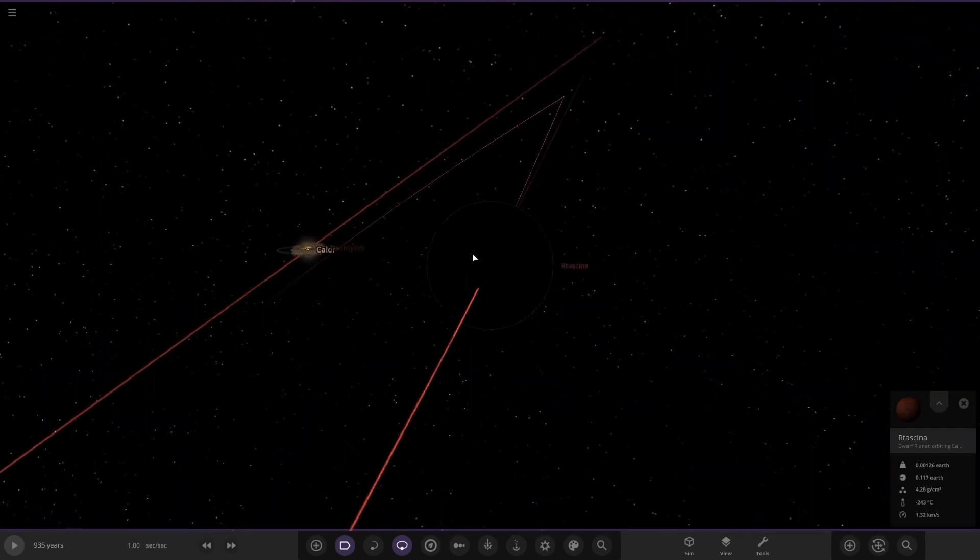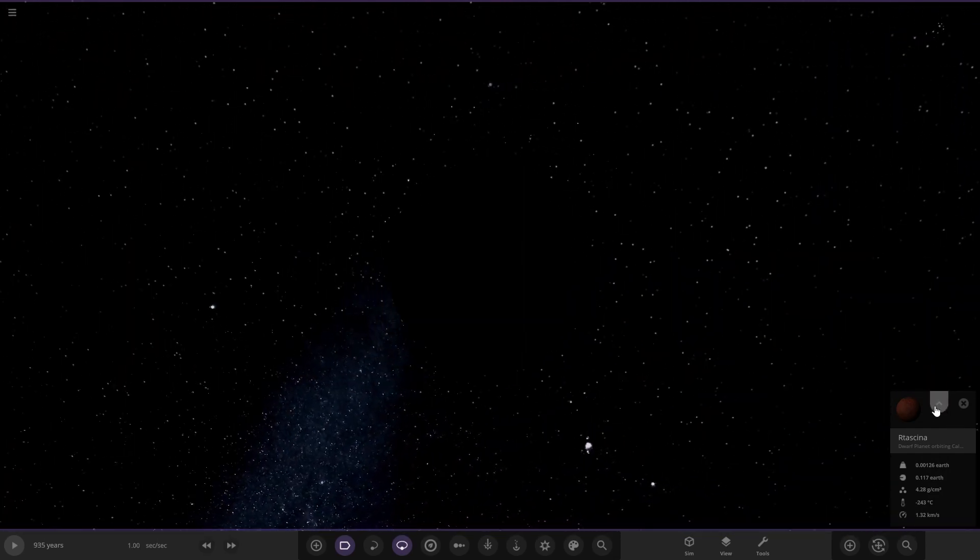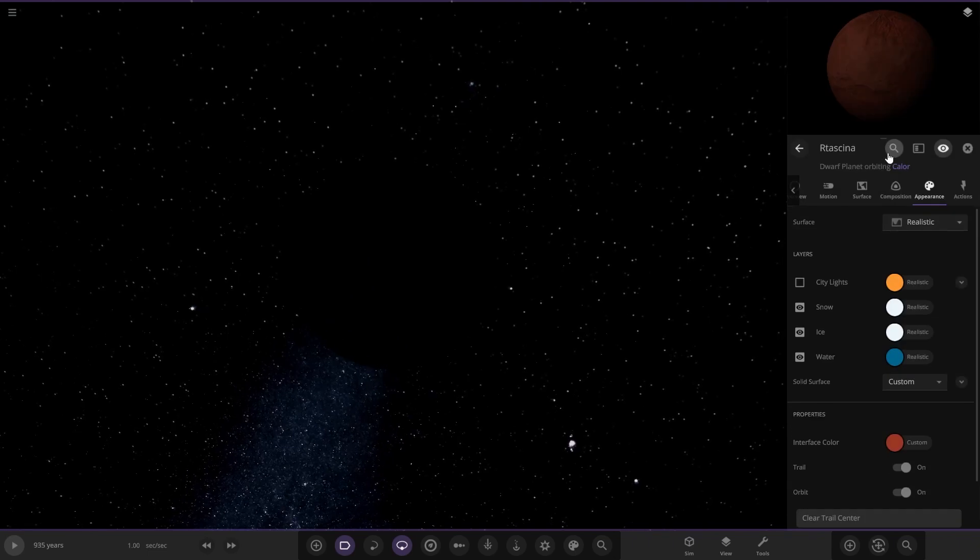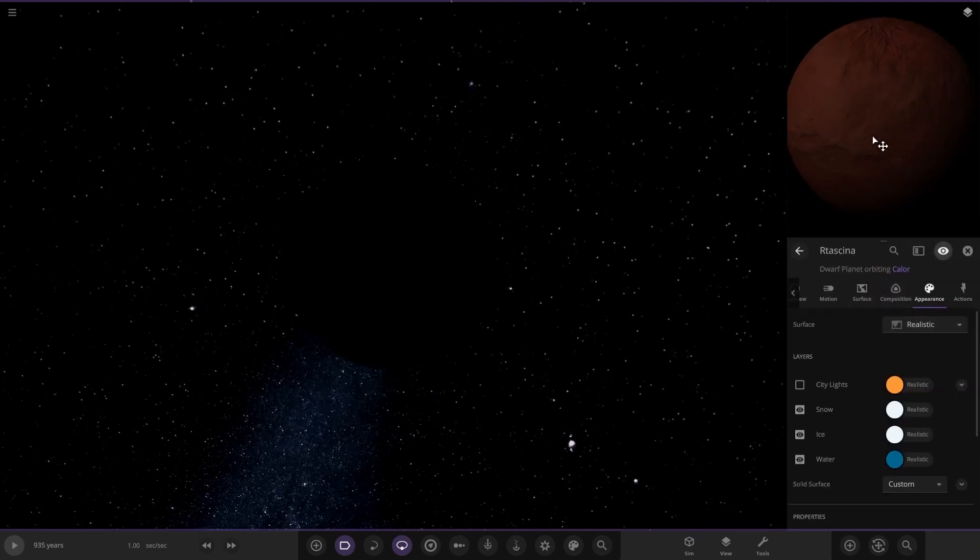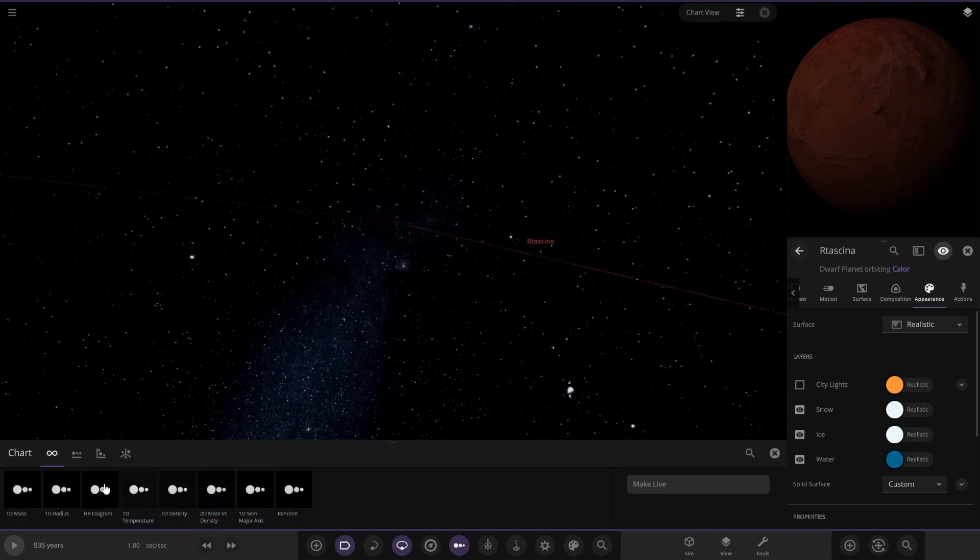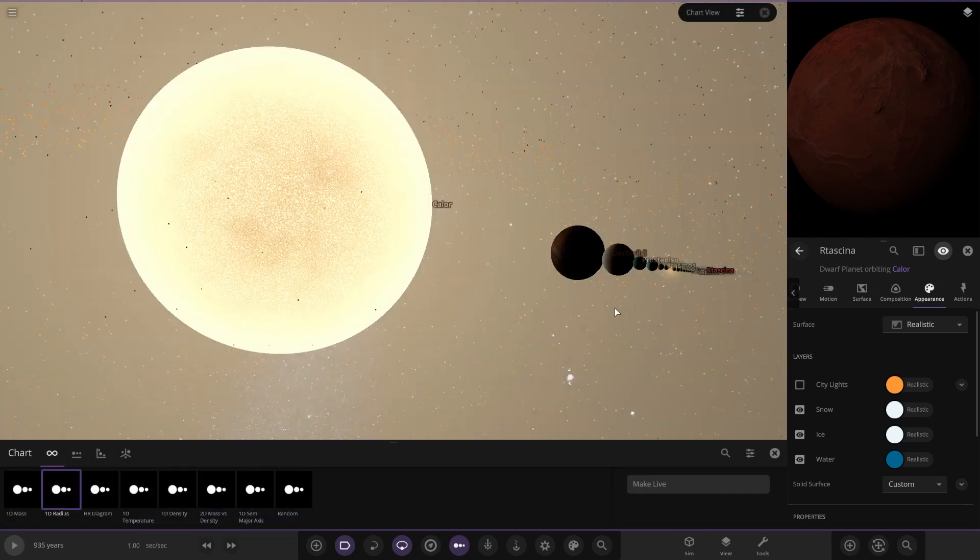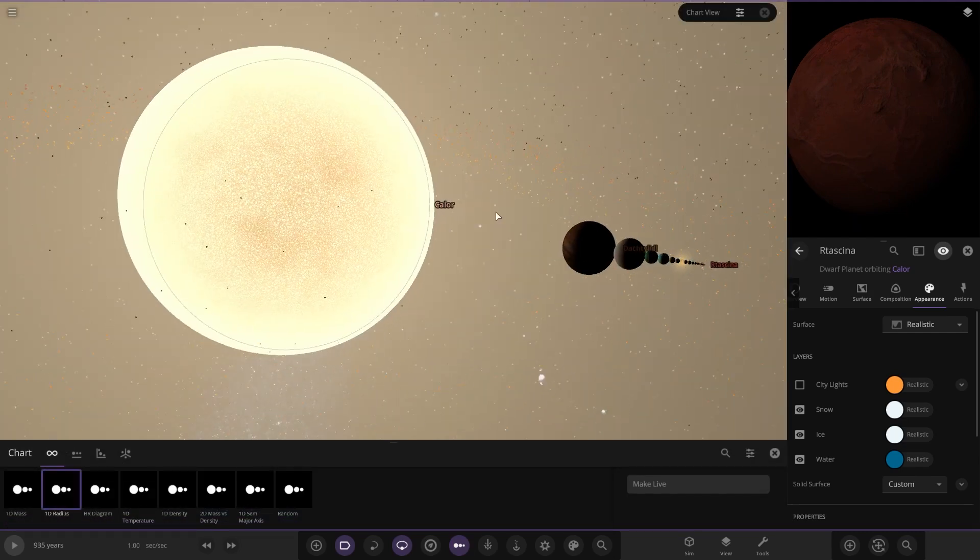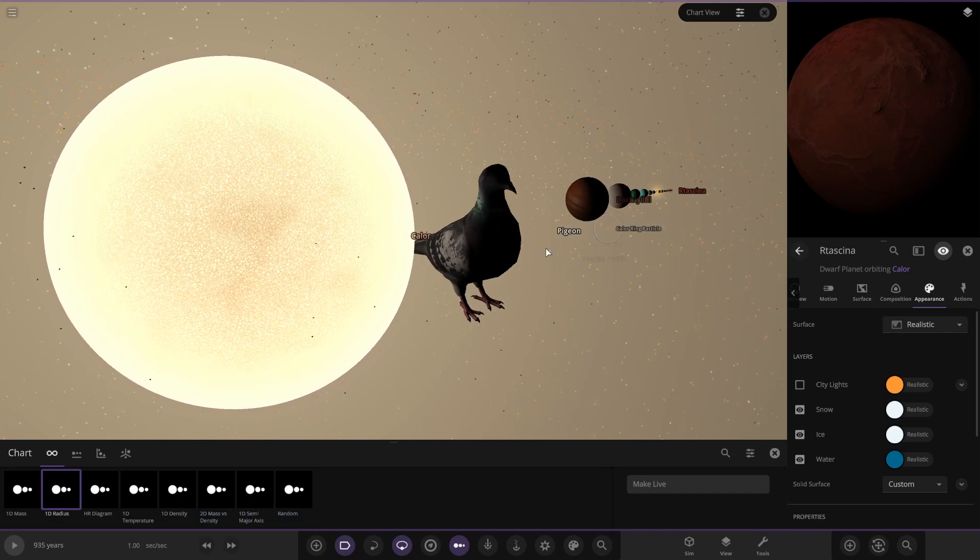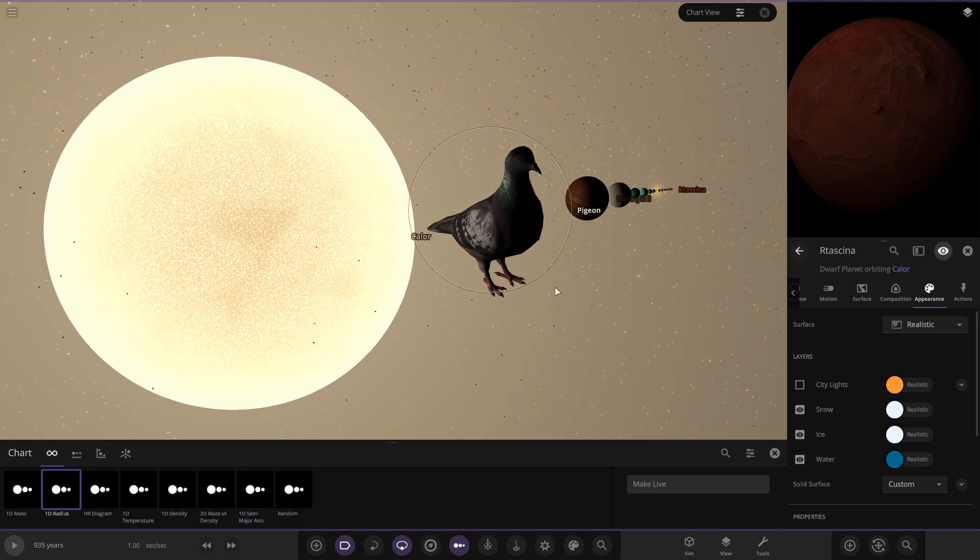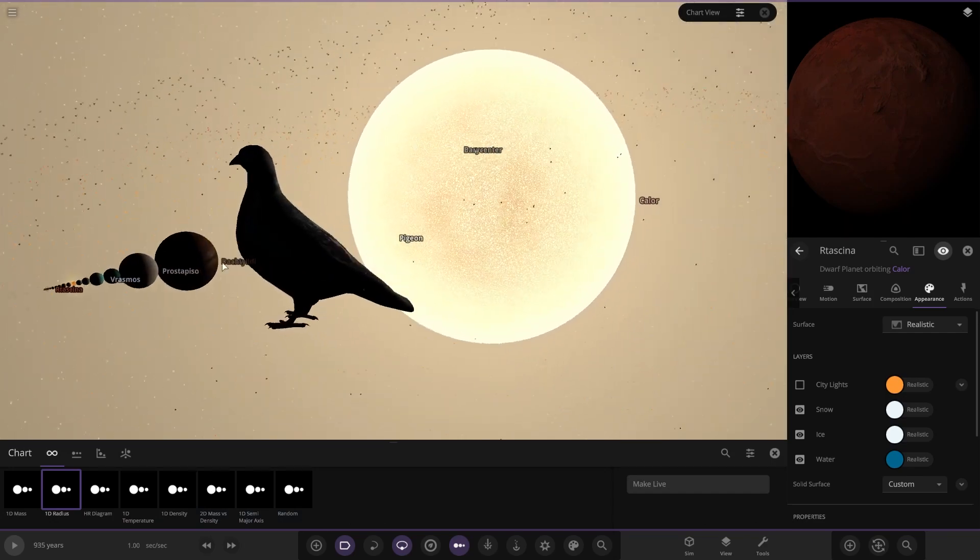There was one more. We have a hidden Sedna-like object at the very edges of the system. As we can see, a completely dark dwarf planet. This is what we've got: Kalor, a bit of a gap there for some—oh, what?